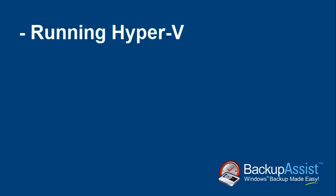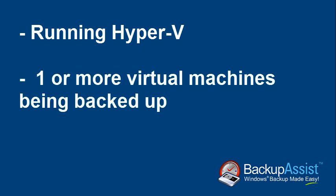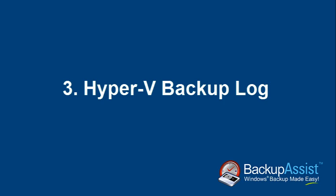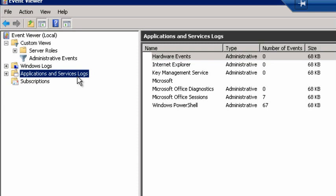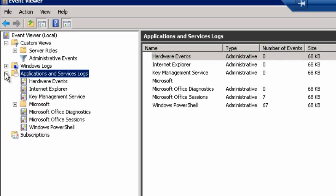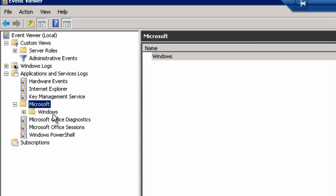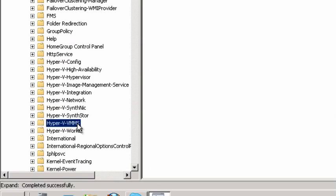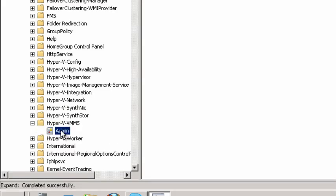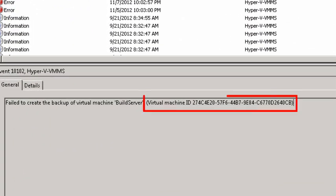When running Hyper-V, imaging problems can be caused by issues related to one or more of the virtual machines being backed up. In these cases, the Hyper-V backup event logs would usually mention the specific virtual machine that is experiencing issues. To view these logs, stay in the event viewer and select Applications and Services Logs > Microsoft > Windows > Hyper-V > VMMS > Admin. In this example, the screen refers to an issue with a virtual machine that is being backed up. The next troubleshooting step would be to review the event viewer logs on the virtual machine itself.